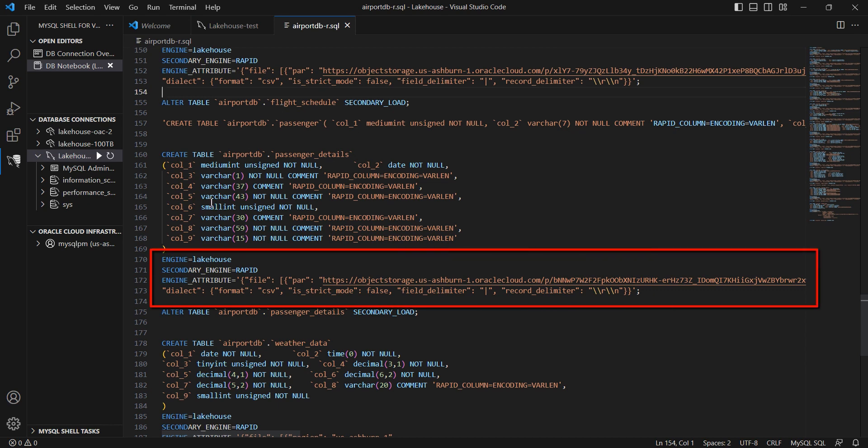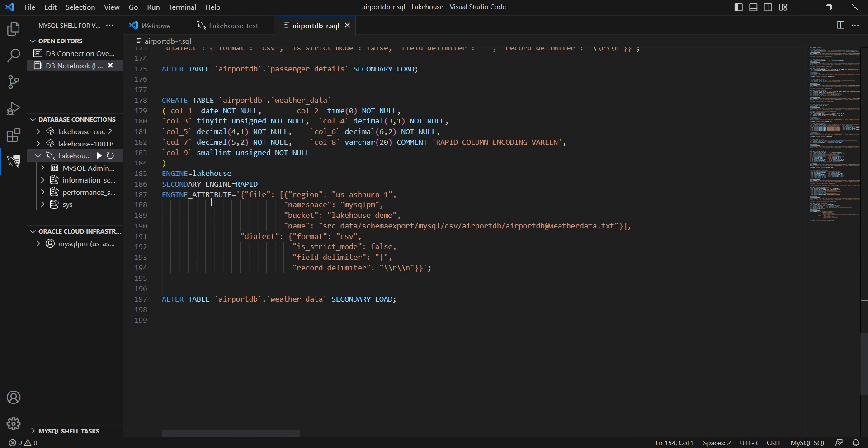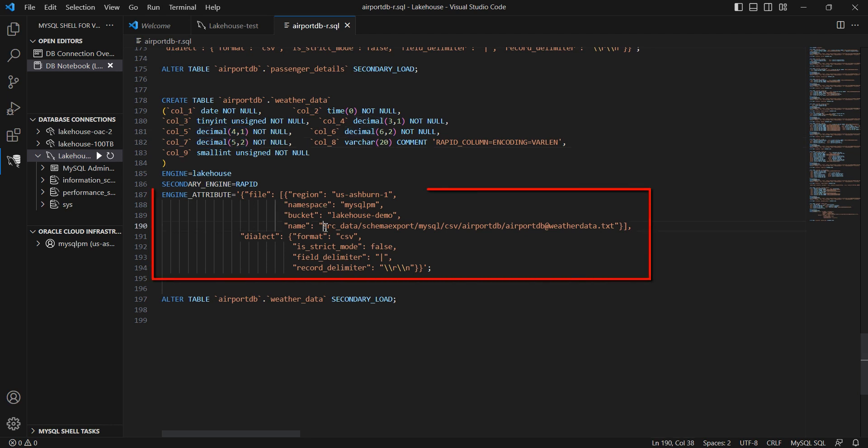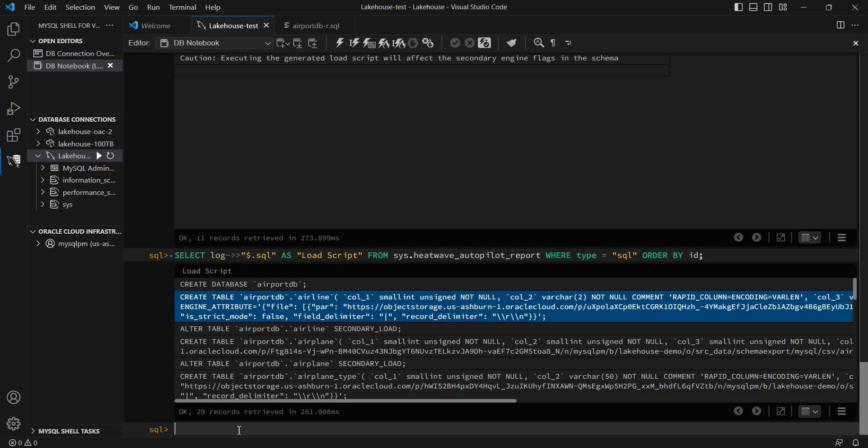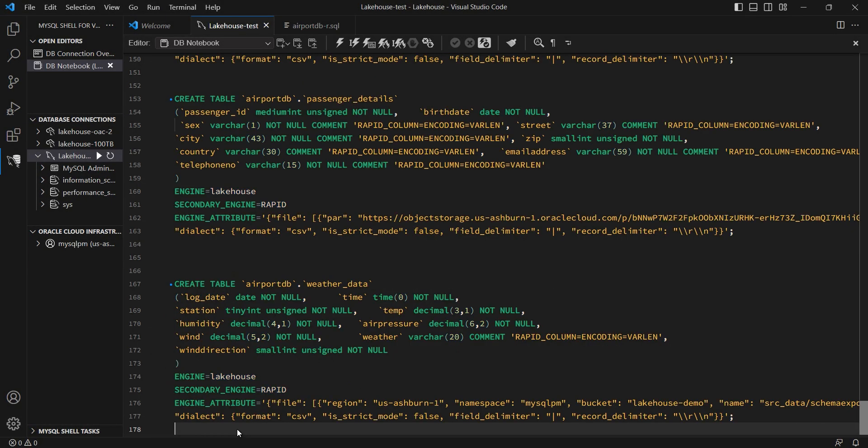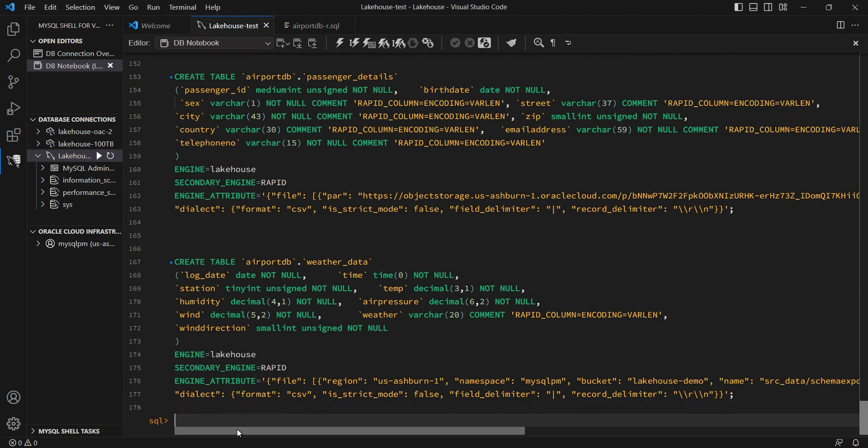For each table, it has done autoschema inference, figured out the number of columns, the data types, the precisions of those columns, and incorporated the information that I gave it by way of the PAR URLs into the create table statement. This is an example of using resource principals to specify the location of the data for your tables.